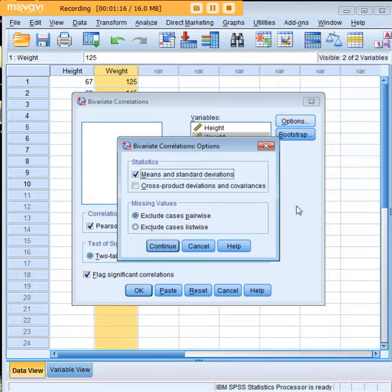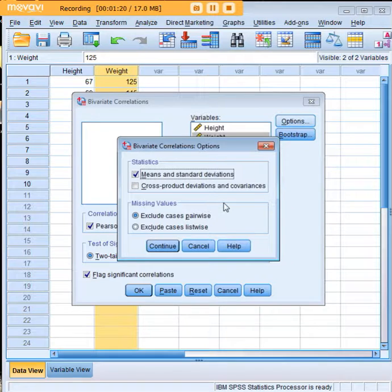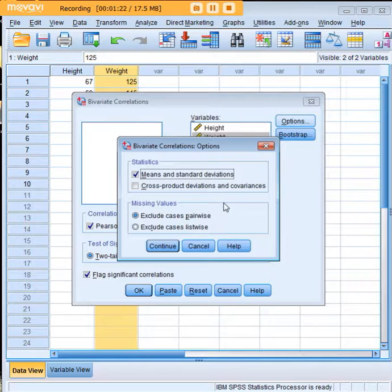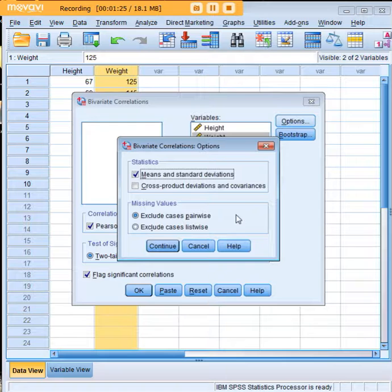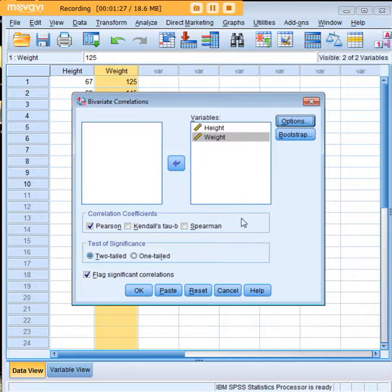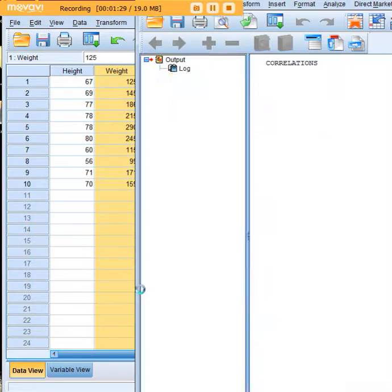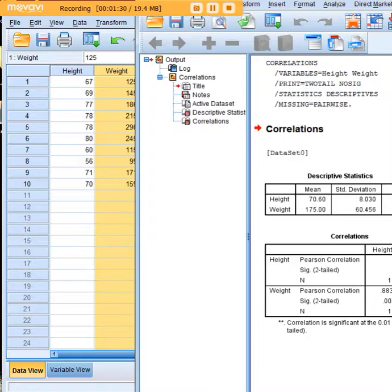I usually like to go over to options and I do like to highlight means and standard deviations so that we can get some descriptive statistics along with our analysis. Then I push continue and OK.